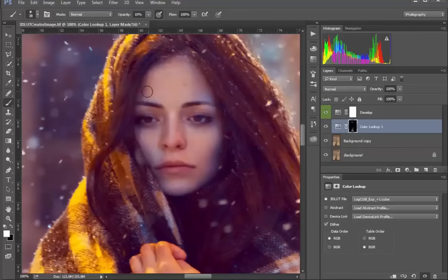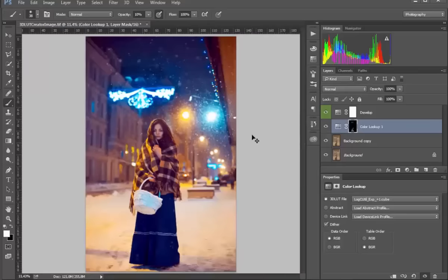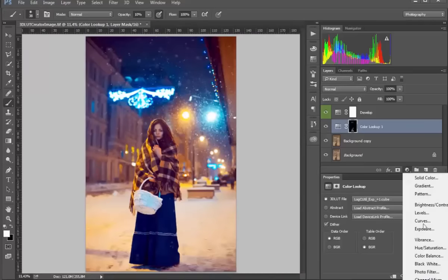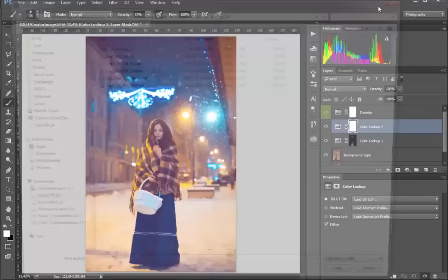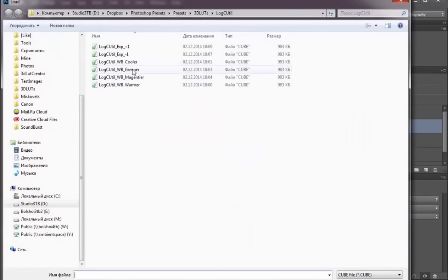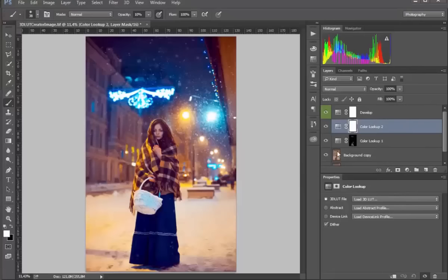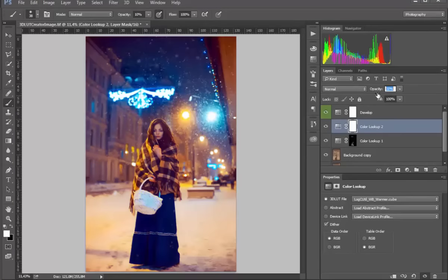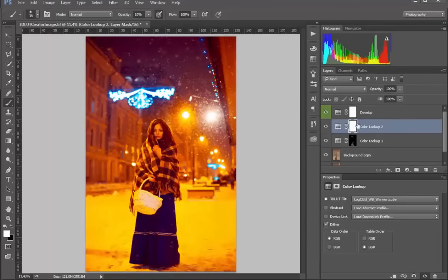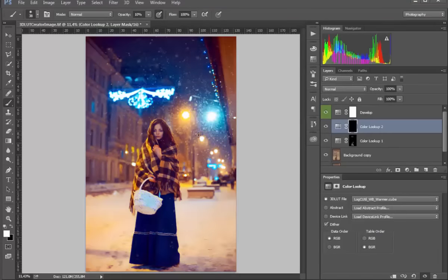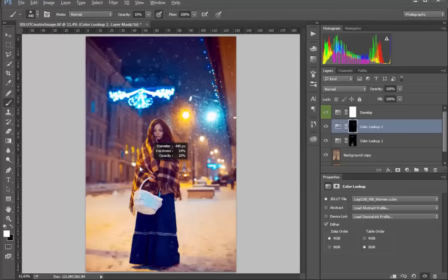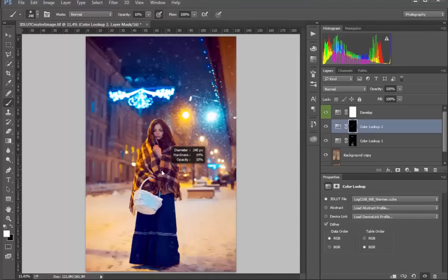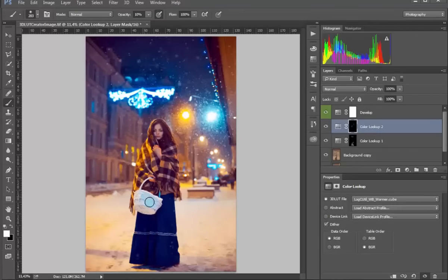Now I load another LUT file. For example, this LUT makes white balance warmer. You can simply adjust the white balance with the LUT layer. I'll invert the mask and add warm spots where I want them. On the lamp. On the rug. And I warm the blue highlight on the basket.